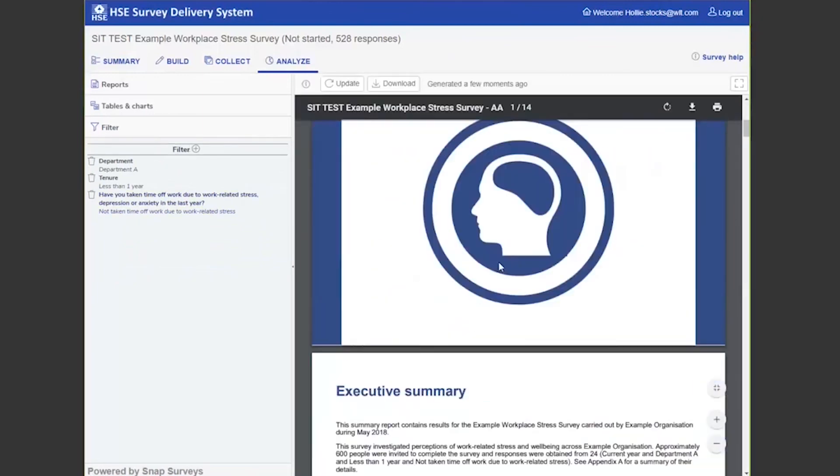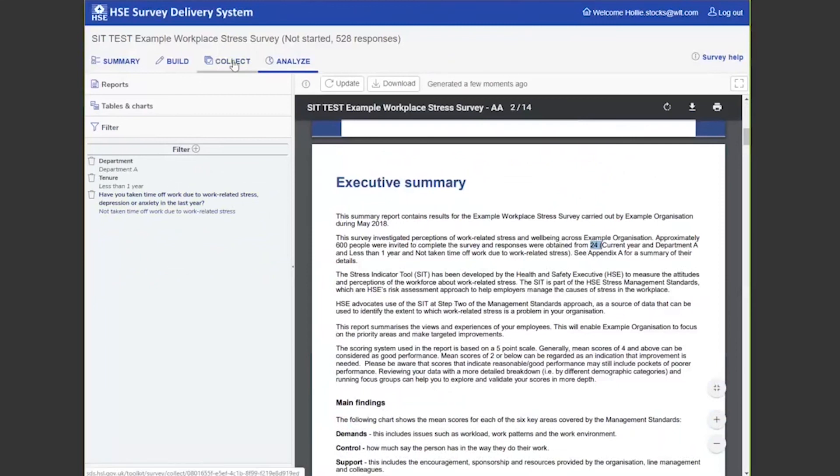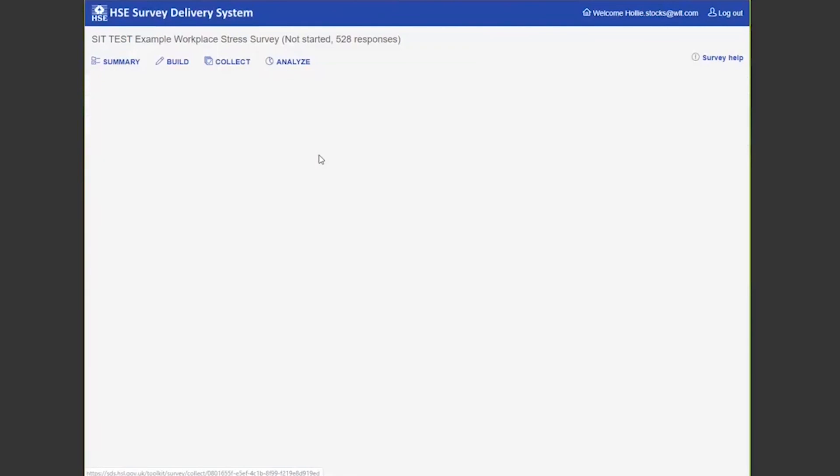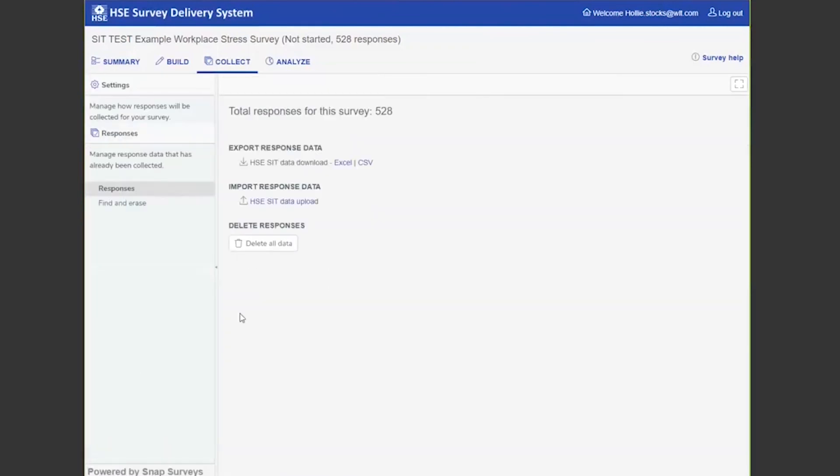In this case, it's still got 24, so if you run a full sample size of less than 10, you wouldn't be able to get to that point. However, you can go to the raw data at any point by coming to the collect phase, coming to responses, and you can download any of the raw data here.